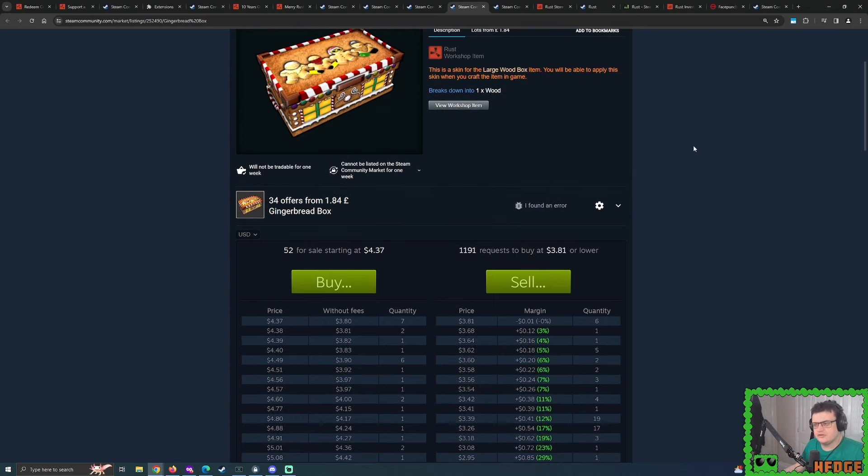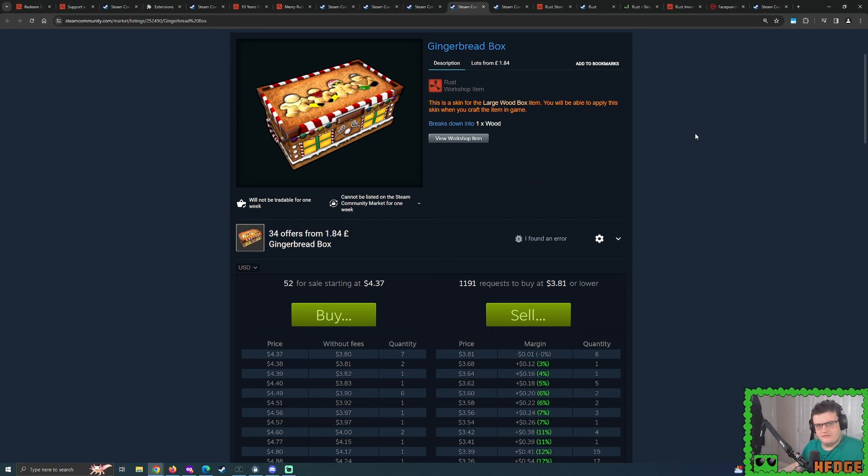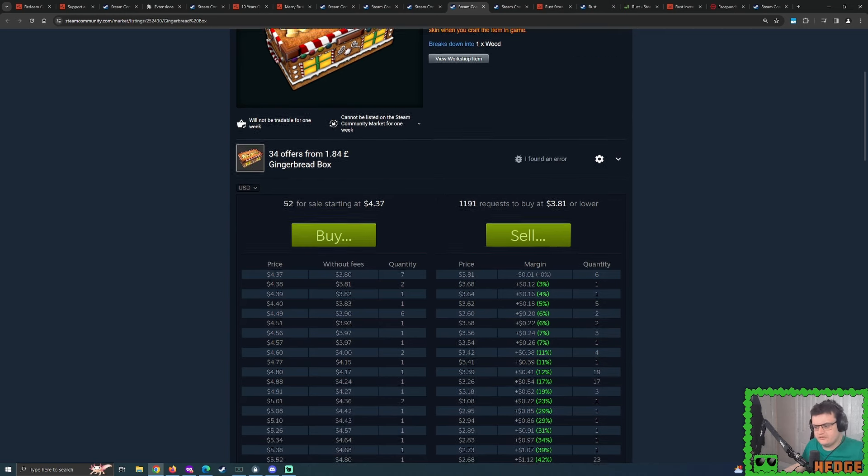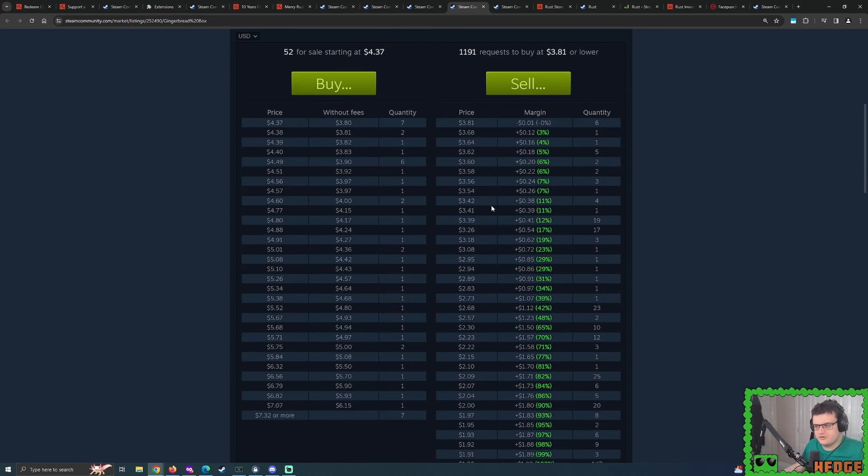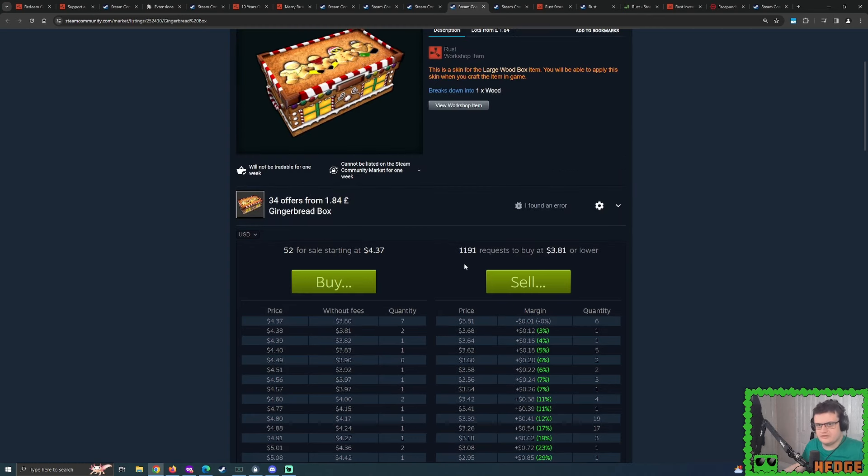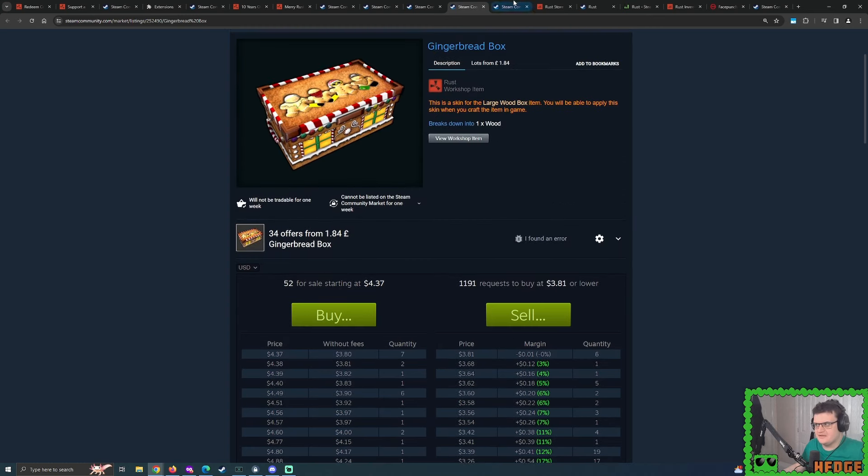Will the gingerbread building skin actually prove to be very popular? Will people be actively wanting to dress up as gingerbread men and whatnot? Maybe not on a proper server, but not every single server is sweaty. Try hard and whatnot. So maybe some people just wanting to have fun with themselves and enjoy themselves.